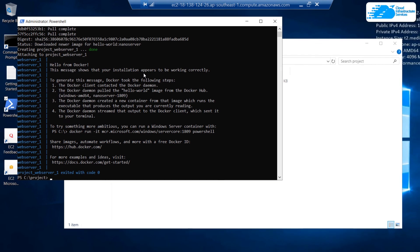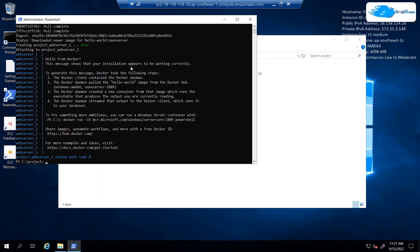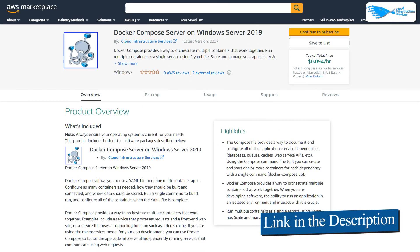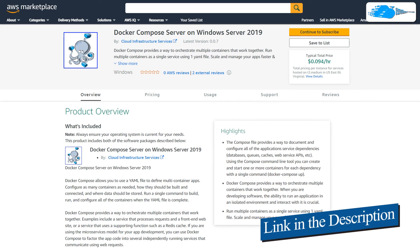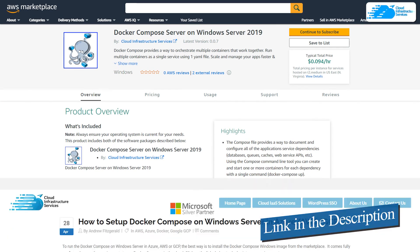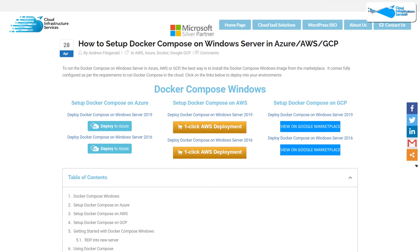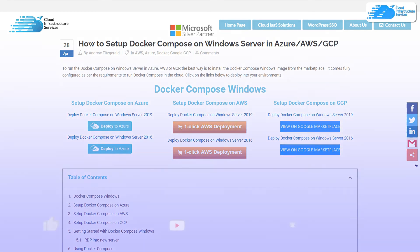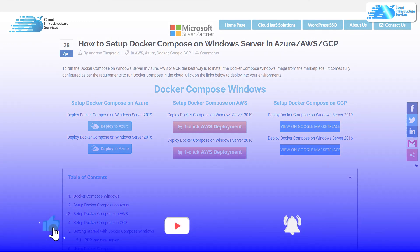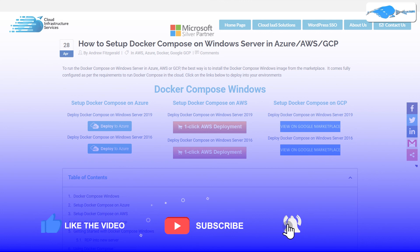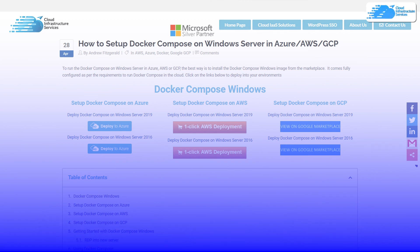As you can see within this PowerShell, it says 'Hello from Docker — this message shows that your installation appears to be working correctly.' So this is the Hello World application from Docker Compose, and that also brings us to the end of this tutorial. If you have any queries regarding this tutorial, make sure to leave that query in the comment section down below and we will get to you as soon as possible. Make sure to check out the links in the description box for the marketplace listing for AWS and also for the step-by-step blog post guide on how to set up Docker Compose on AWS. If this video has helped you in any way, make sure to leave a like and subscribe to the channel.